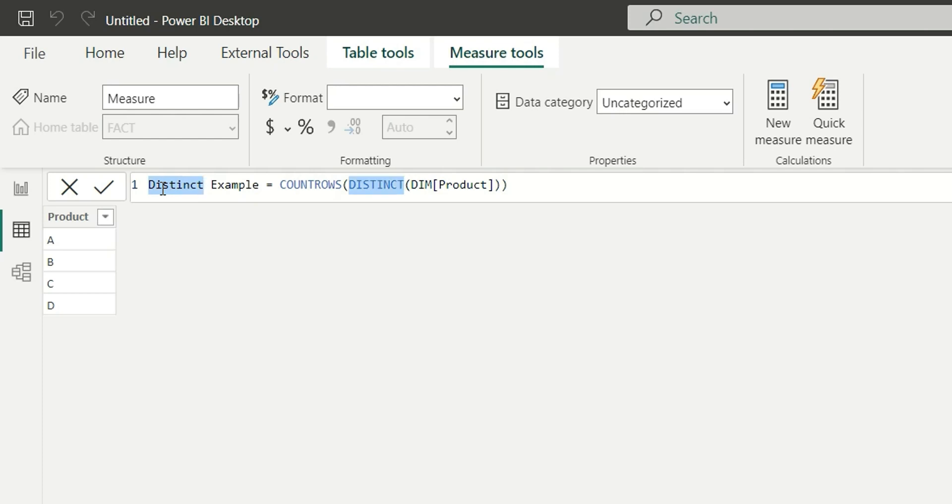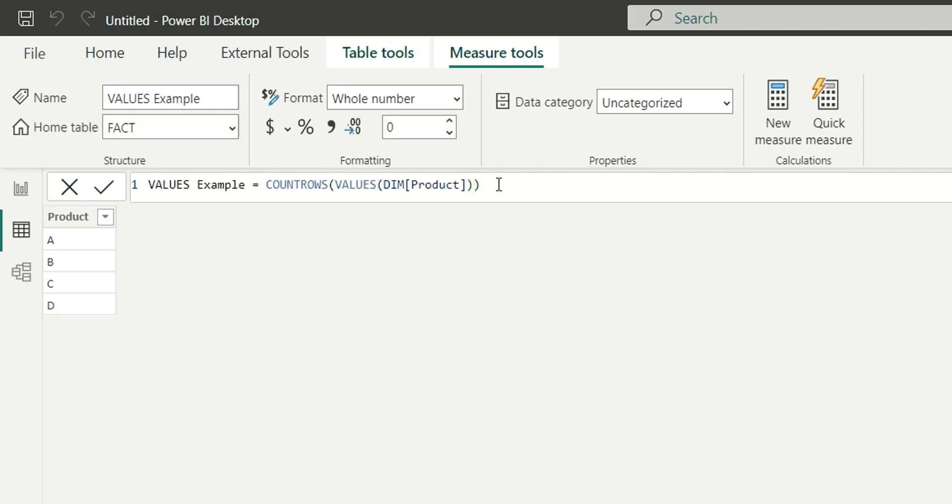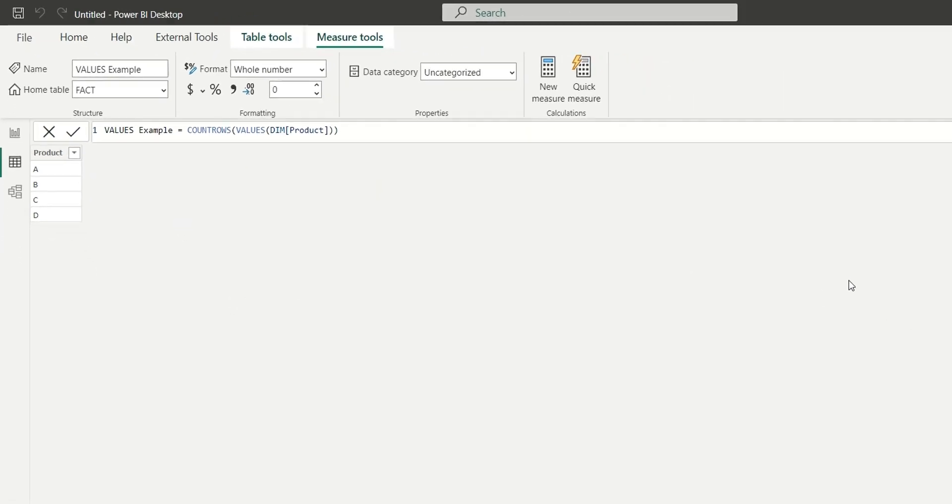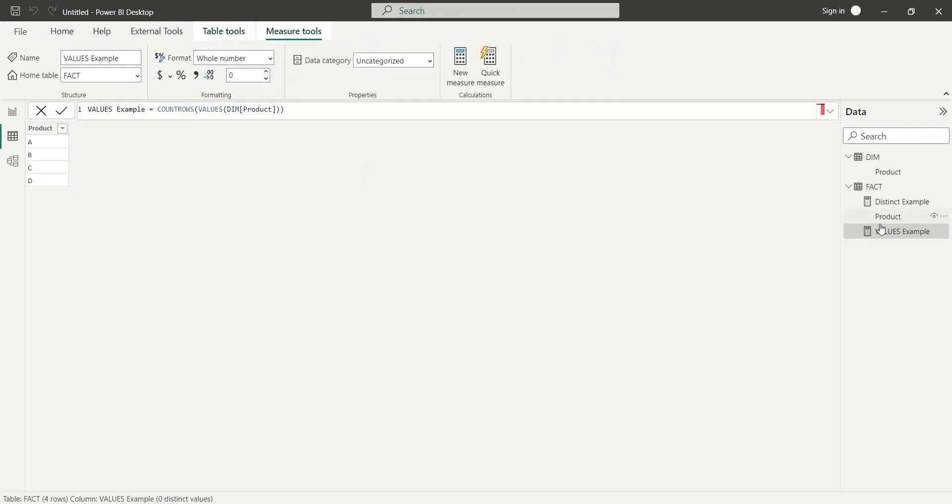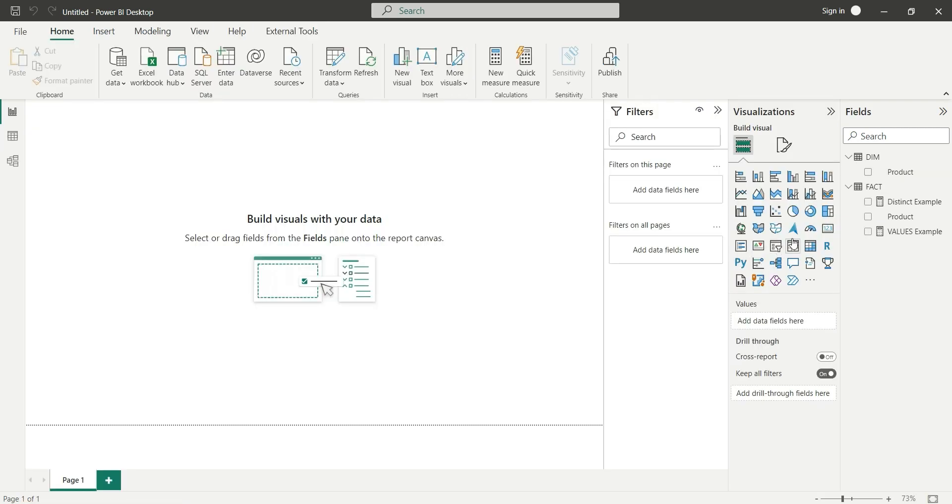Now we have two measures: distinct and values, both counting rows from the dim table which has A, B, and C, so it should return a count of three.